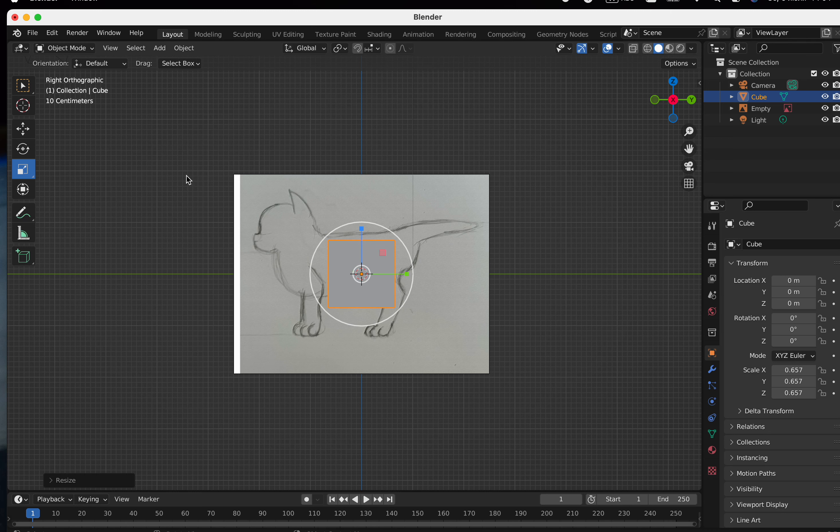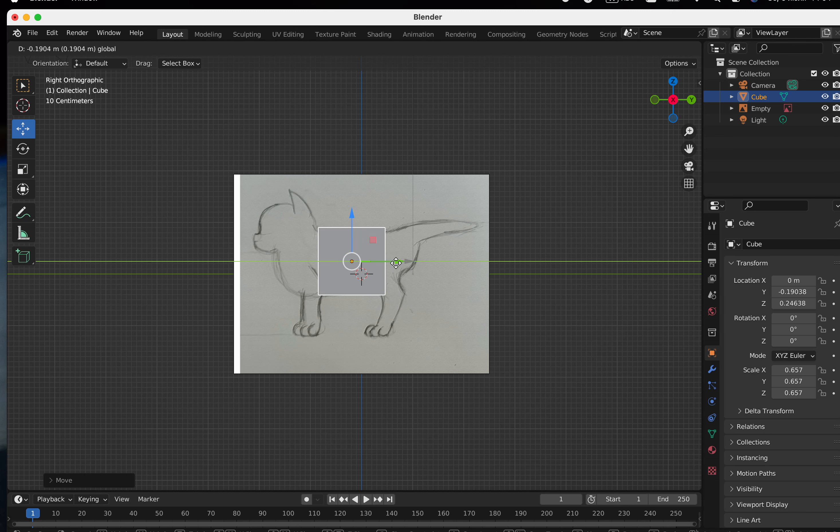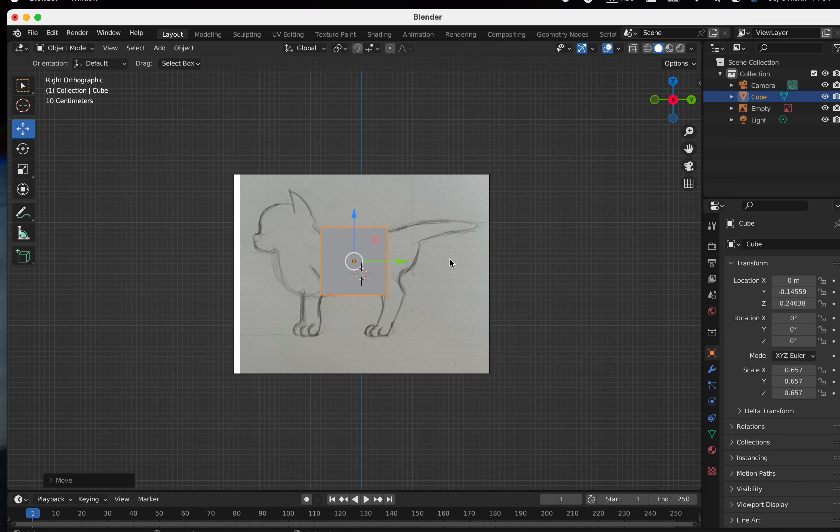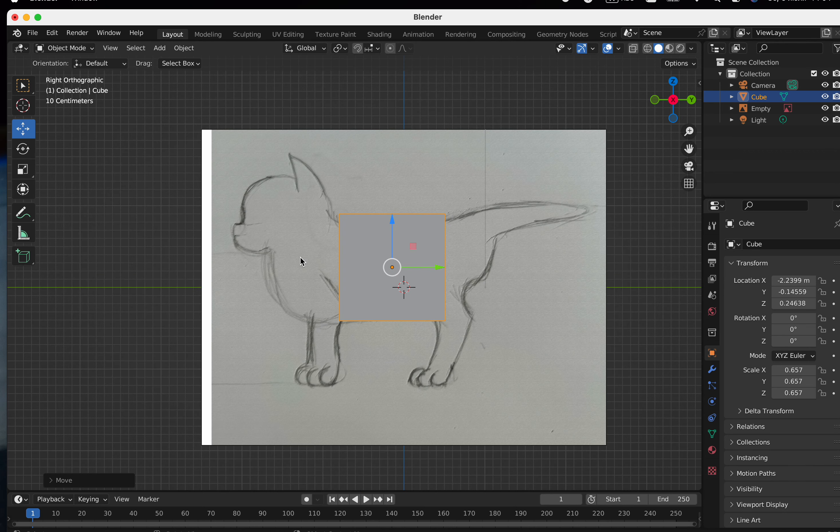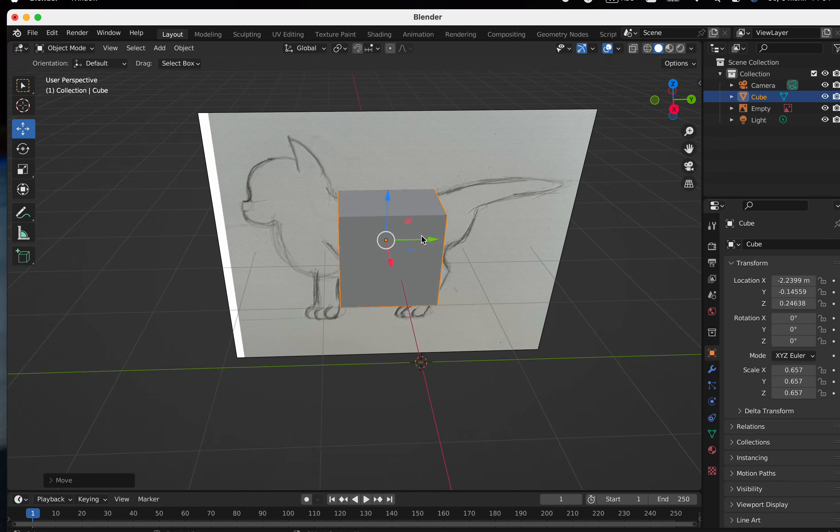I'll change the scale of the cube. Now go to Edit Mode. You can press Tab to enter Edit Mode.